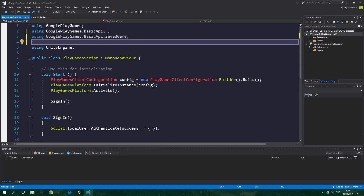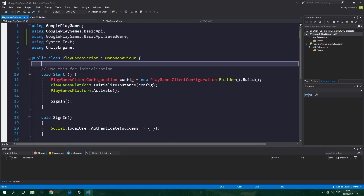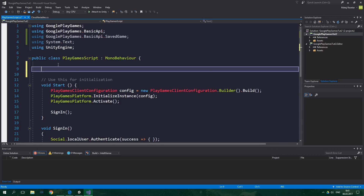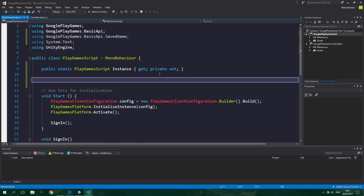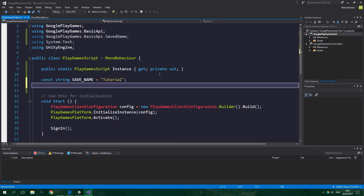Inside our PlayGames script class we're gonna create an instance, which should normally be implemented as a singleton instance, but because we aren't gonna be switching between multiple scenes in this tutorial it doesn't need to be a classic singleton. So public static PlayGamesScript instance, which is gonna be a property with a public getter and private setter. Now we need to create a constant string saveName, which is gonna hold the name of our saves — we'll set this to "tutorial". We also need to have a boolean isSaving, which is gonna tell us if we are saving or loading data.